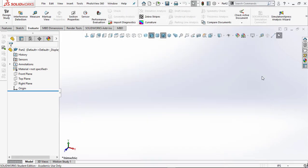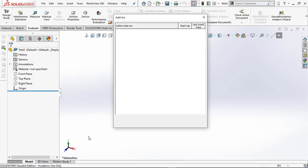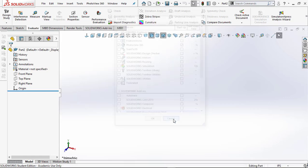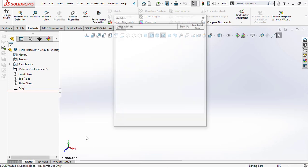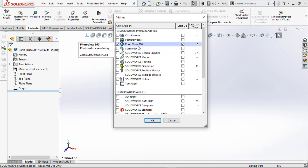Now you'll notice this pop-up display — yours looks different because I've highly customized mine. Let me show you how to get Photo View 360. Go to Tools, then Add-Ins, and make sure Photo View 360 is checked both for the current session and startup. You'll need this when you add a decal or logo to your part. Go ahead and cancel — just make sure those two are selected.